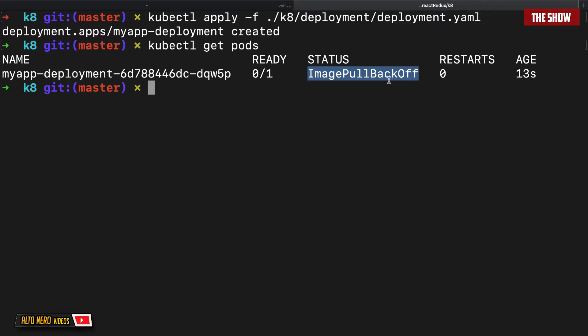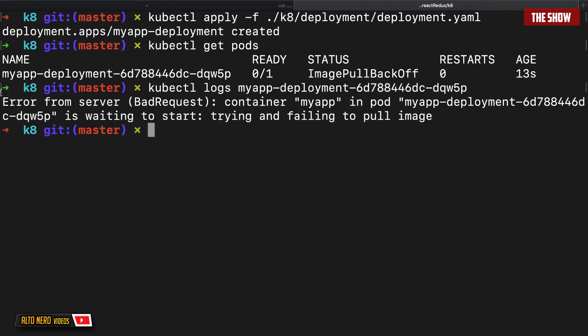This is exactly what I wanted to show you. Kubernetes is trying to pull this image from the Docker registry or Docker Hub, which is on the internet — but we haven't pushed this image to the internet. The image is only locally on our machine, so it will fail. If I check the logs with kubectl logs, it confirms the container is waiting, failing to pull the image, because it only exists locally.